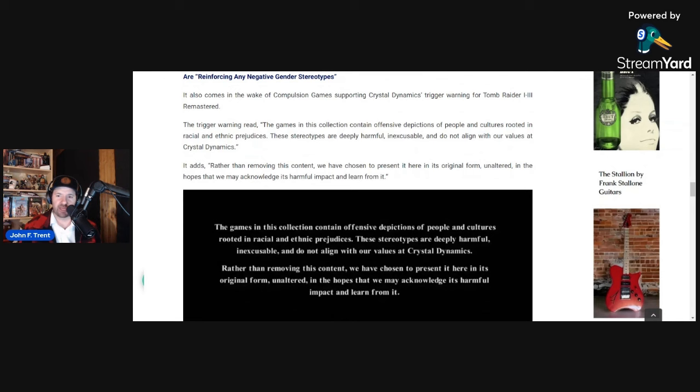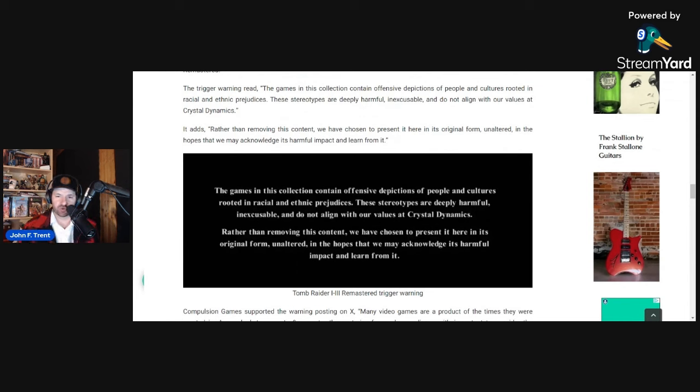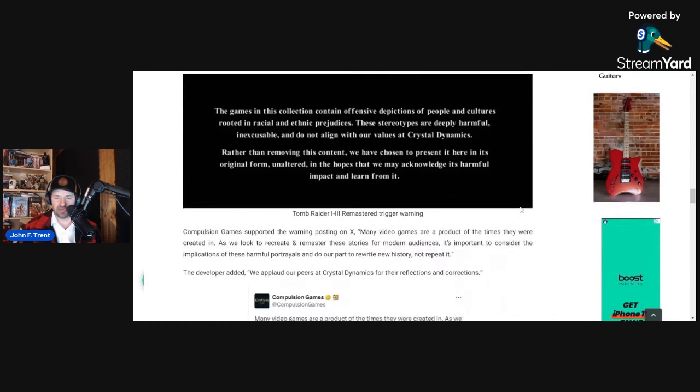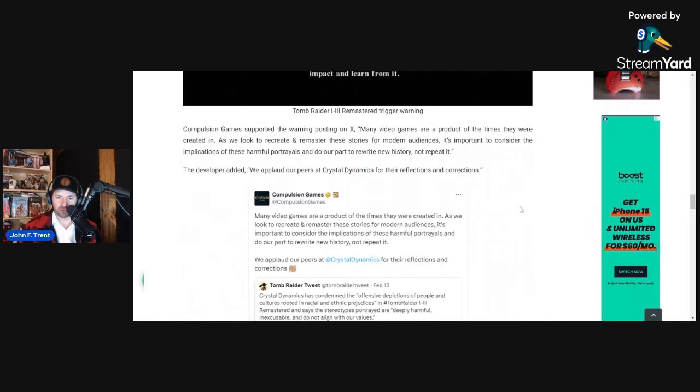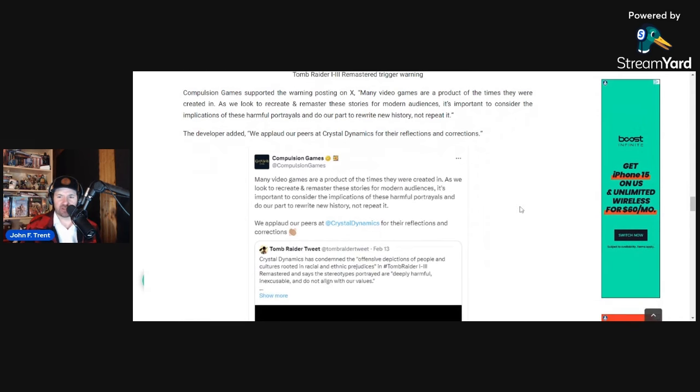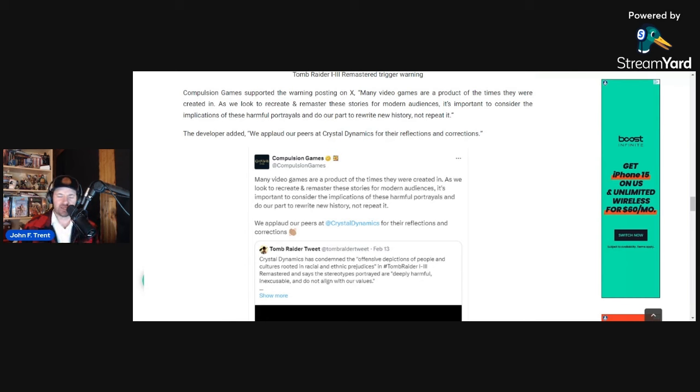This is what the trigger warning said for Tomb Raider 1 through 3 Remastered: The games in this collection contain offensive depictions of people and cultures rooted in racial and ethnic prejudices. These stereotypes are deeply harmful, inexcusable, and do not align with our values at Crystal Dynamics. Rather than removing this content, we have chosen to present it here in its original form, unaltered, in the hopes that we may acknowledge its harmful impact and learn from it. Compulsion Games responded to this trigger warning, writing on X: Many video games are a product of the times they were created in. As we look to recreate and remaster these stories for modern audiences, it's important to consider the implications of these harmful portrayals and do our part to rewrite new history, not repeat it. So Compulsion Games wants to rewrite new history. I'm not really sure exactly what that means, but it sounds like they just want to rewrite history.